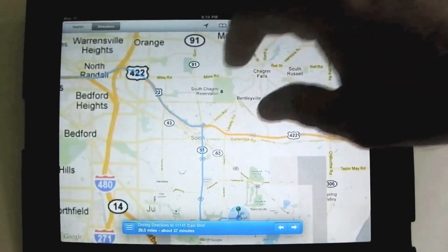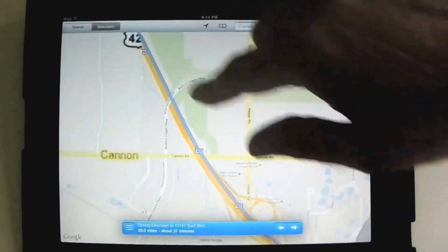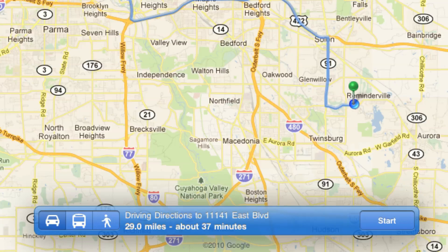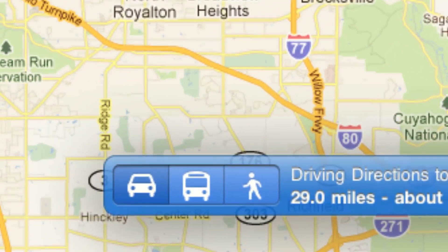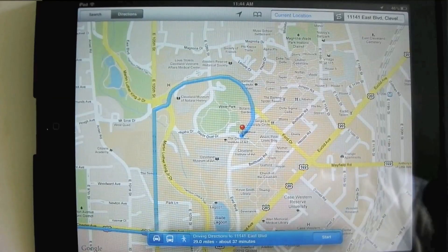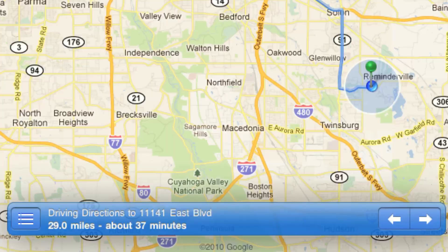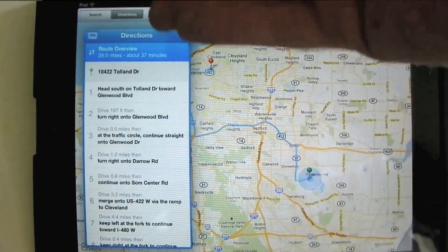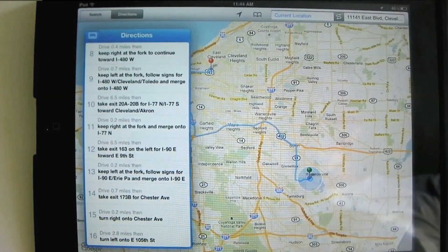It'll show me how to get there. I can pinch out to get closer, zoom in, and see all the individual streets and how to get someplace. Once you've mapped out directions from one place to another, you'll notice the little bar down here — you can get driving directions, walking directions, or bus routes. Once you have those, you can hit the Start button, and that gives you written step-by-step directions, which I think are some of the most helpful things.